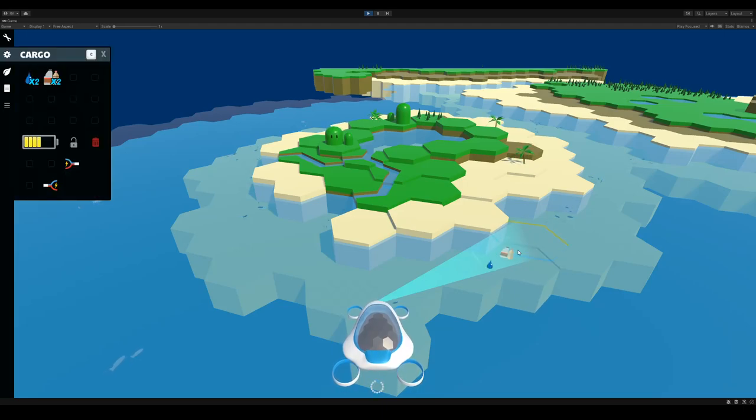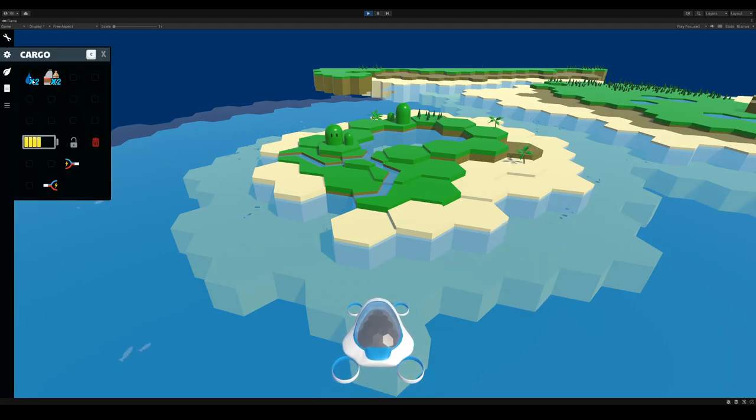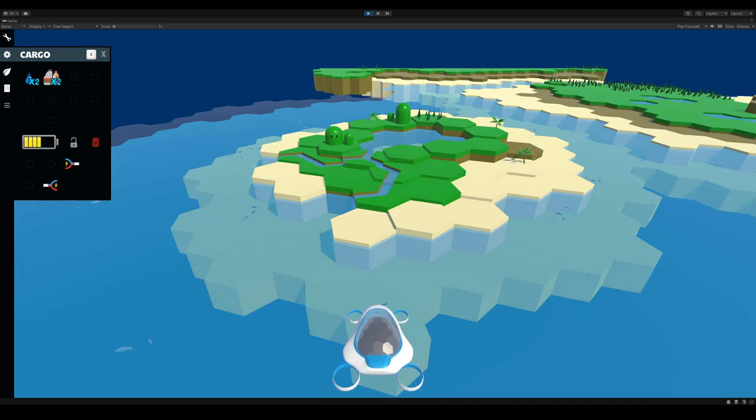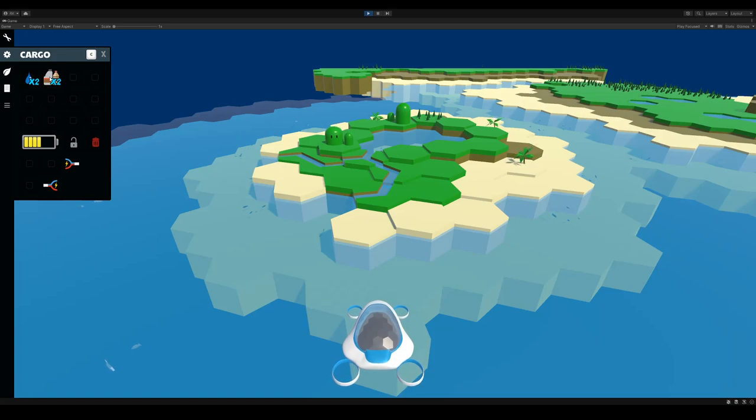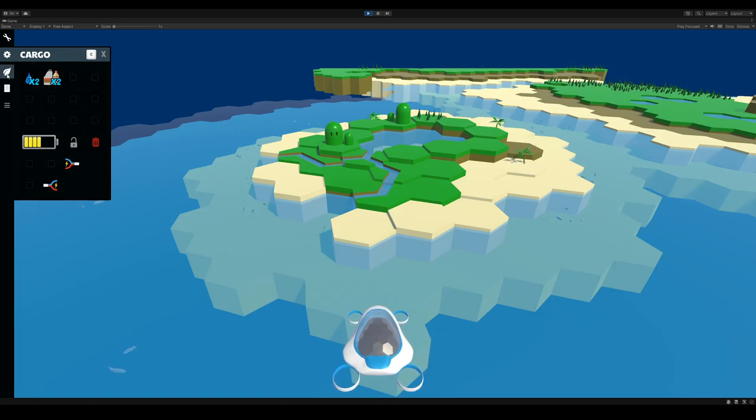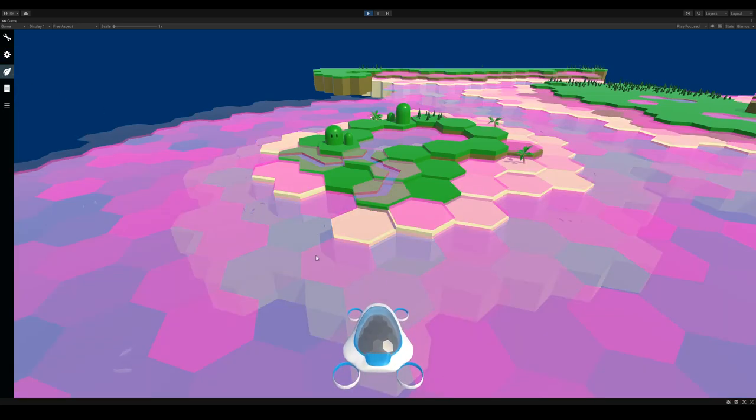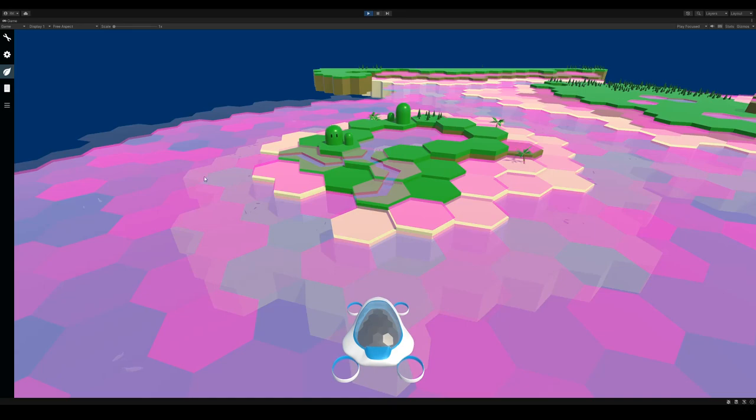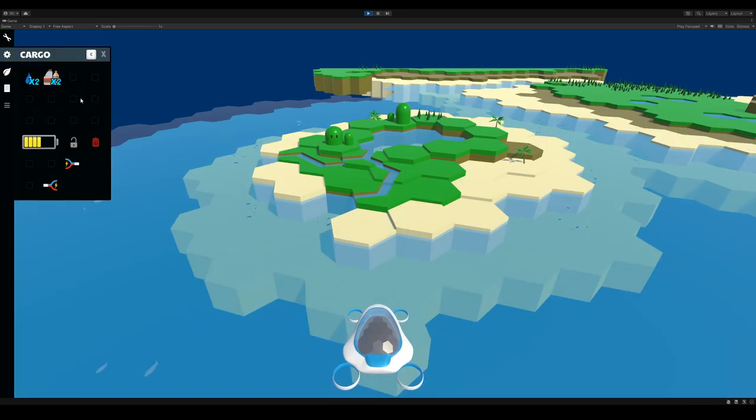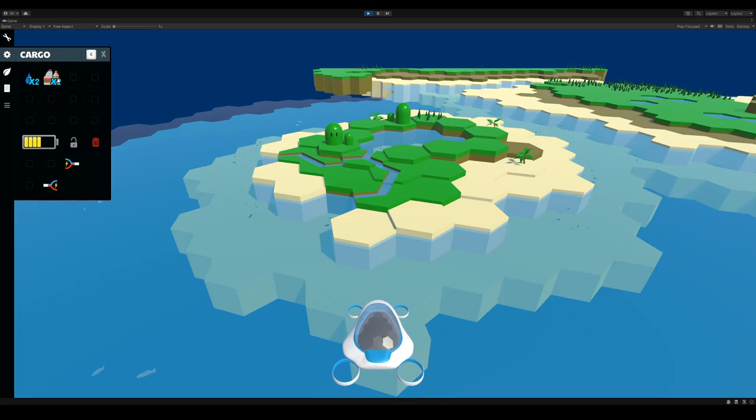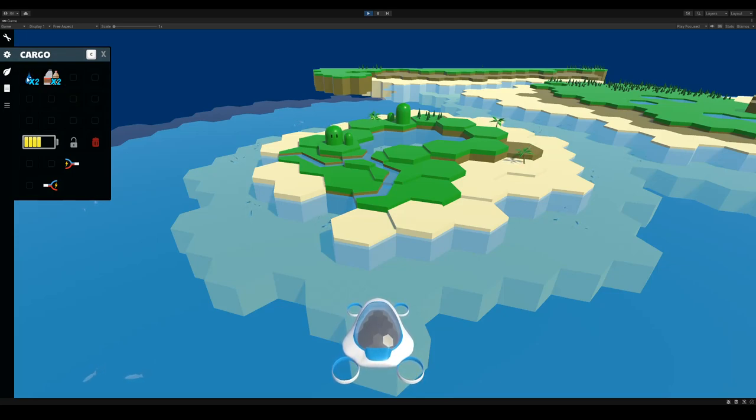If I press C, I can open my cargo, and here you'll see I've been collecting seawater, but with the seawater, I've been getting some plastic waste with it. Over time, if I keep doing this, I'll eventually clean all the plastic waste or other waste out of the tiles, but there are more efficient ways of doing that.